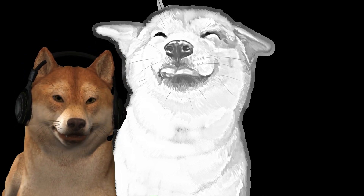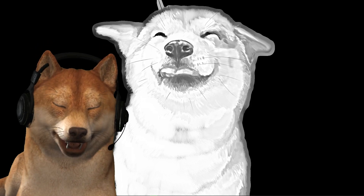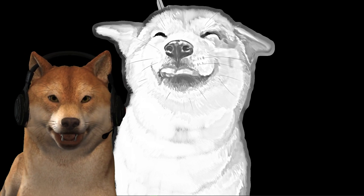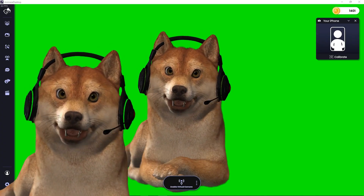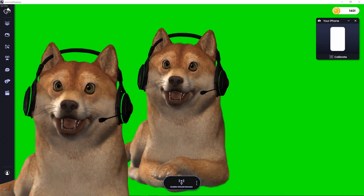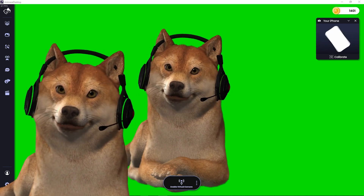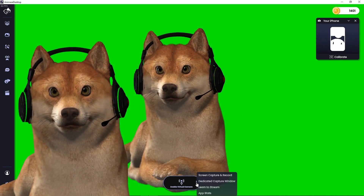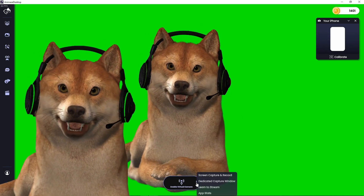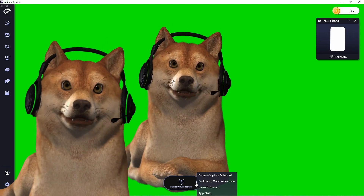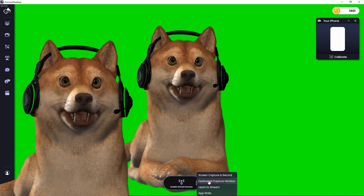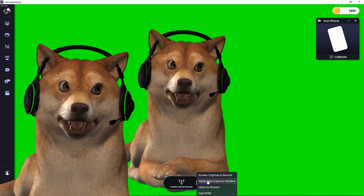The dedicated capture window is one of the perks of subscribing to animes, along with a lot of other useful features. To open a dedicated capture window in animes, double click the dots on the right side of the enable virtual camera button. Select the second option in the list — dedicated capture window — and now the window should appear.